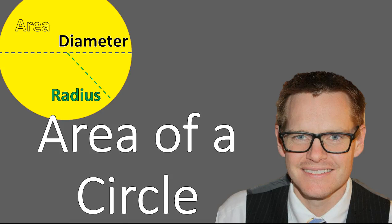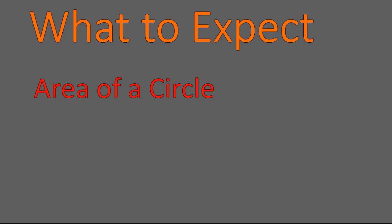Hello, this is Mr. Buffington, and we are looking at area of a circle. We're going to show the area of a circle and practice calculating the area of a circle given radius or diameter.